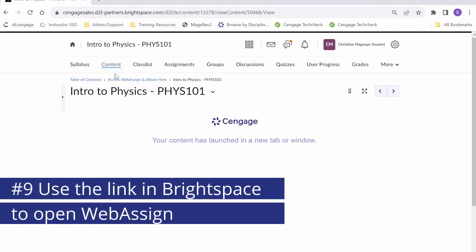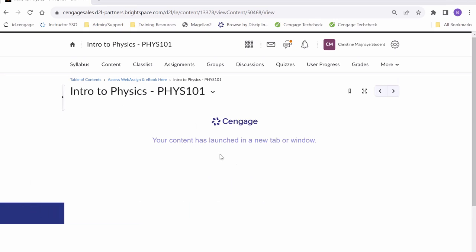We can go ahead back into our Brightspace course. From here, we are going to want to click on our WebAssign link one more time.